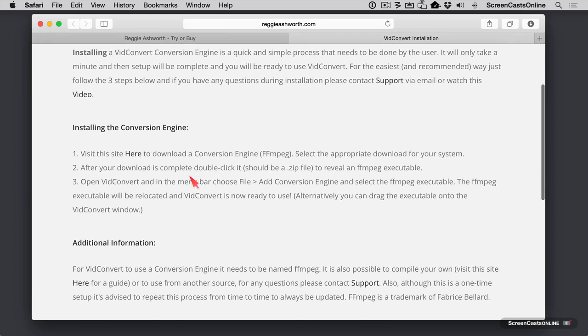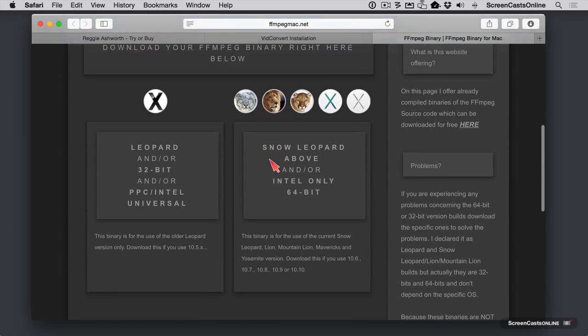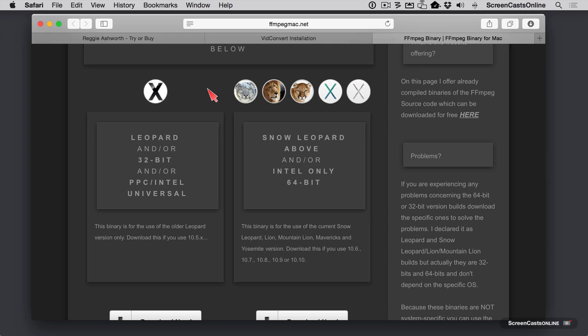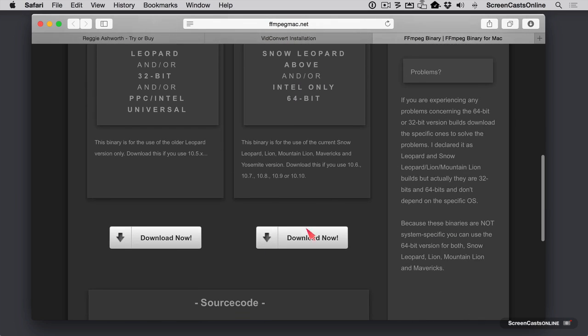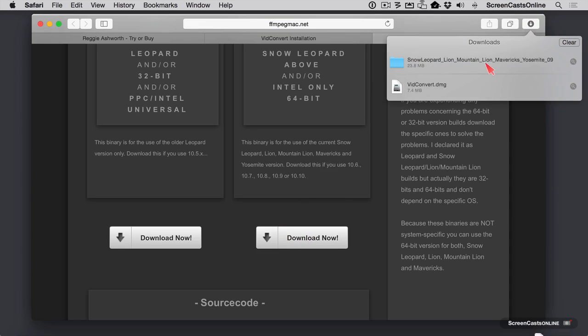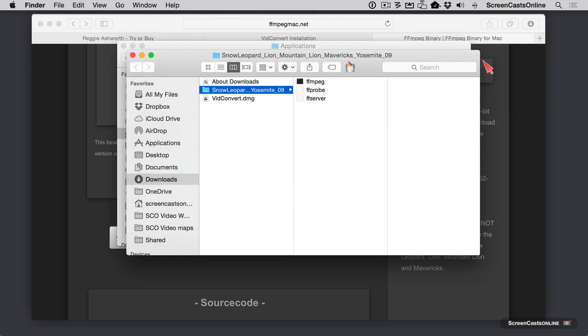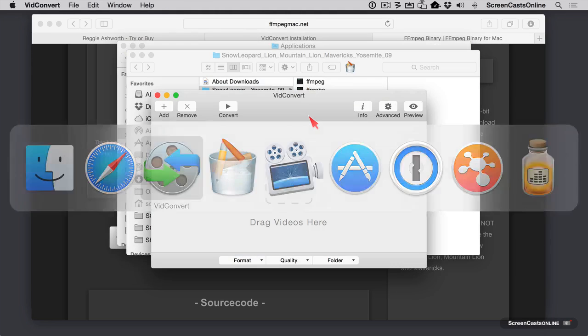And right here we have the instructions on how to install it. We're simply going to click on this link to go get the conversion engine. Right here you can see, depending on the version of the operating system you're running, which version you need to get. Now I'm on Yosemite, so I'm going to go ahead and click on this one. And I have download now. And this is going to take quite a bit longer than the installation of VidConvert itself. So we'll give that a few seconds to run. And now we'll take a look at that. And we have this folder of things that doesn't make a great deal of sense. But let's go ahead and switch back to VidConvert.